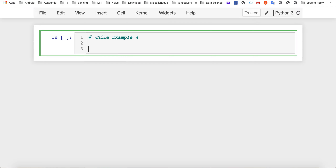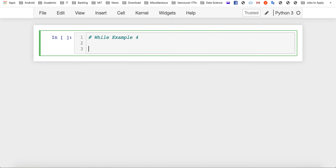First, we need to initialize our counter. We can initialize it with zero or one, but initializing with one is wrong in this case. Maybe the first number the user enters is zero, which indicates the end of input — in that case we need to print zero. If you initialize the counter by one and the user enters only zero, your program prints one, which is incorrect. In other cases, initializing by one or another value may be valid depending on the problem.